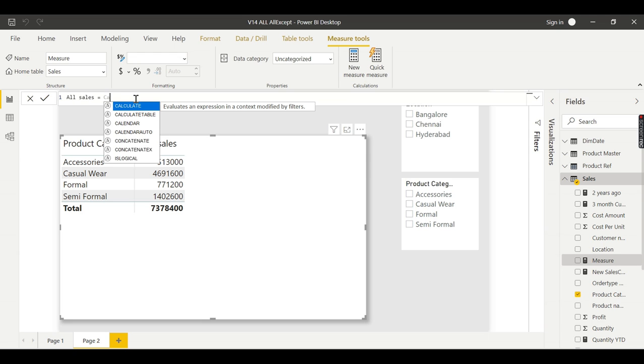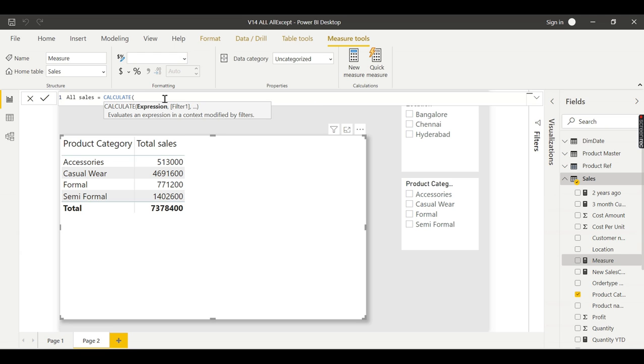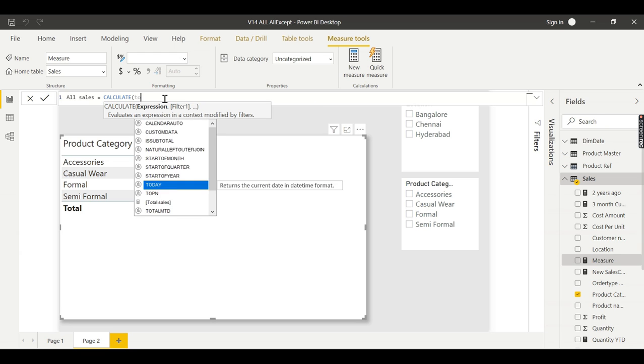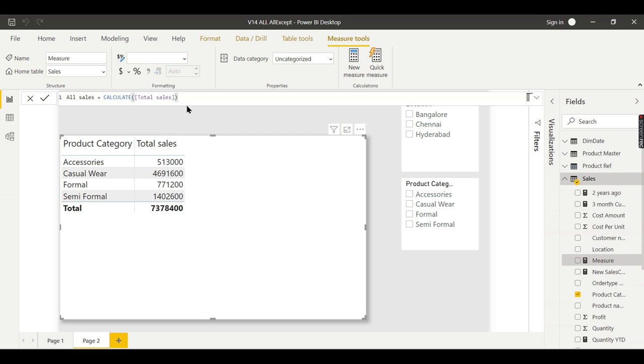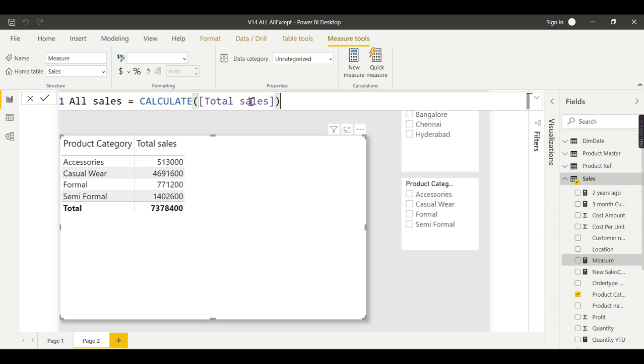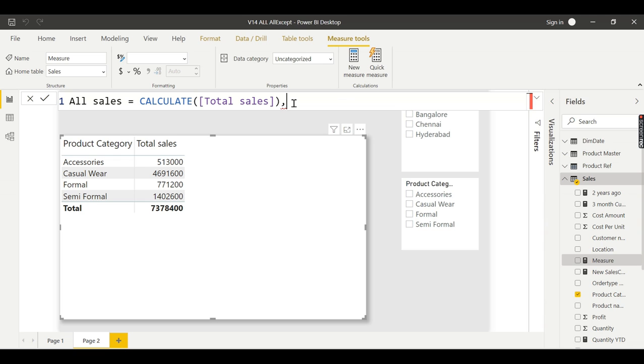I'll call it all sales. I need to use CALCULATE with total sales, which is my default measure. Total sales is very simple - let me zoom in a little bit on this calculation.